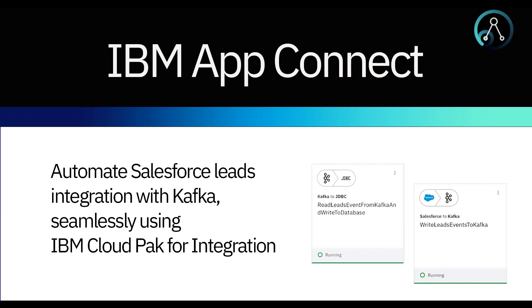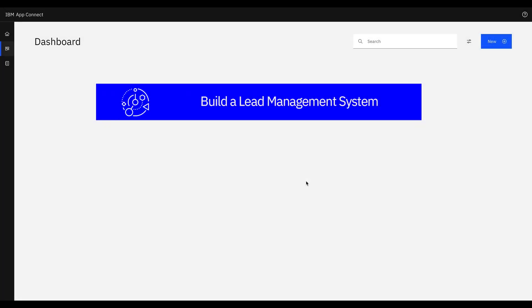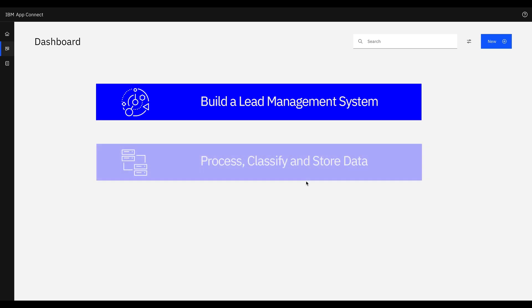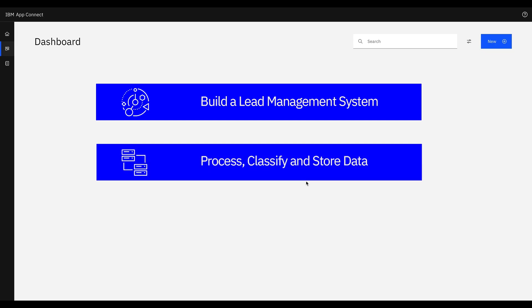In this video, a company wants to build a lead management system to handle leads coming in from various channels and with varied levels of interest in the products. The leads need to be processed and classified into different buckets based on marketing criteria and need to be stored in the company's leads database.